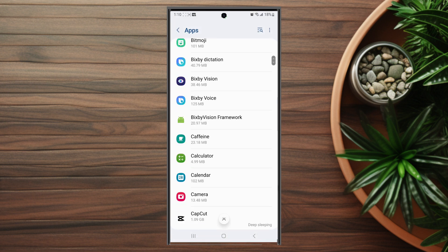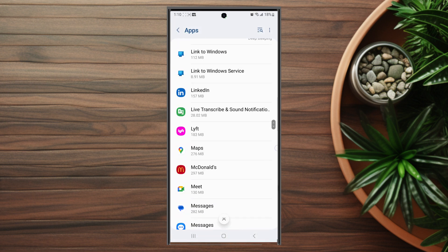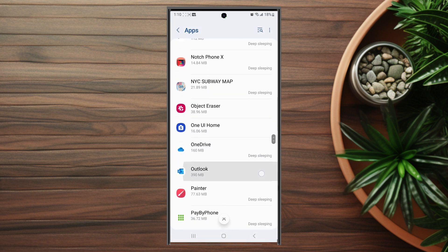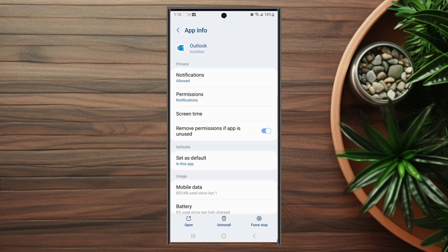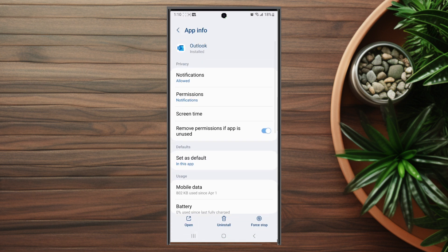You want to hit Apps, and then from there you want to scroll down and look for Outlook. After you hit Outlook you want to scroll down and look for Notifications, which is usually in Privacy.